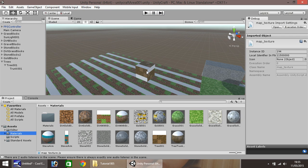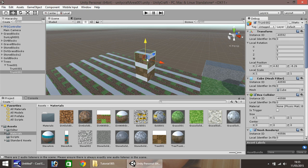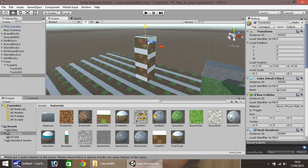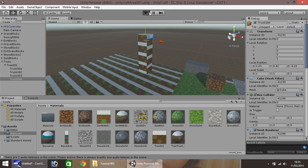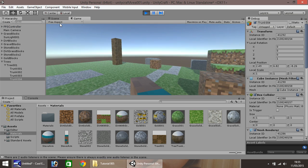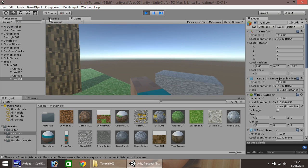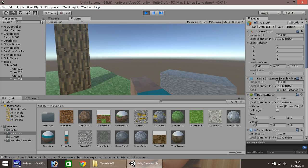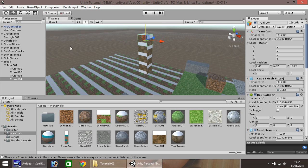Next bit is relatively simple, same as usual. Control D to duplicate. Drag up, and again. And we'll have four tree trunks, I think. There. So press play again, and we should be able to see our entire trunk there. And that'll do.